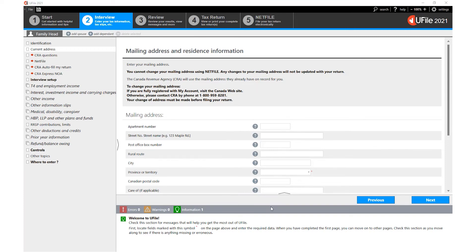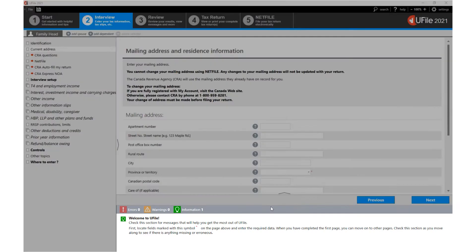The third section is the Diagnostics section or panel. uFile provides live diagnostics while you are entering your information in the interview screen.